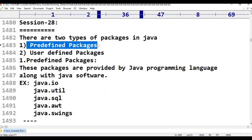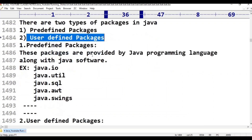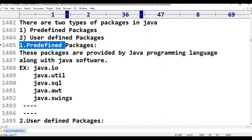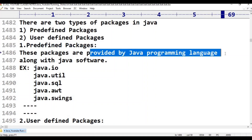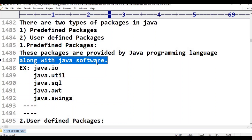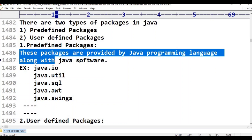What is predefined packages? In Java, predefined packages are defined by the Java programming language. Whatever packages which are provided by Java programming language, along with Java software, those packages are called predefined packages.